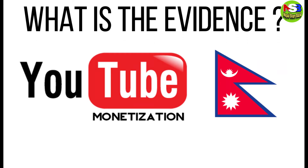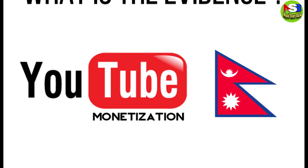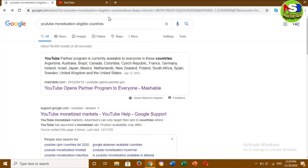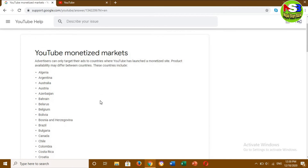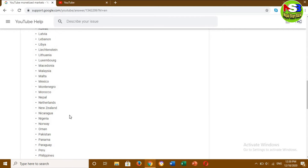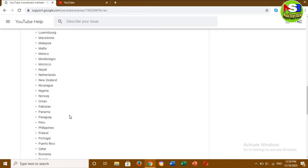This video is about YouTube Monetize Markets, which is called the YouTube Monetize Eligible Country list. This video is made with help from YouTube Help, which includes all the countries available for monetization, including Nepal.